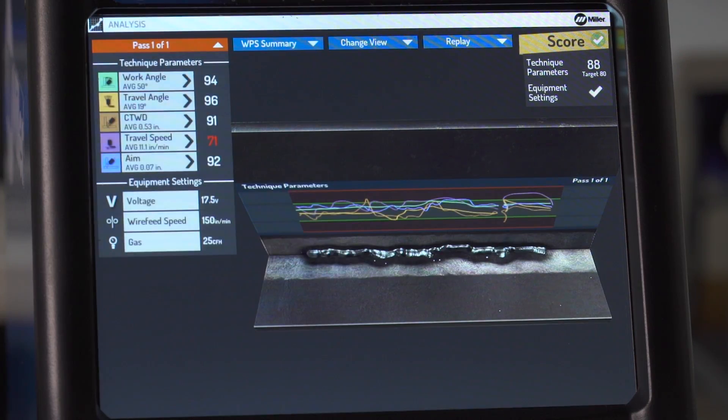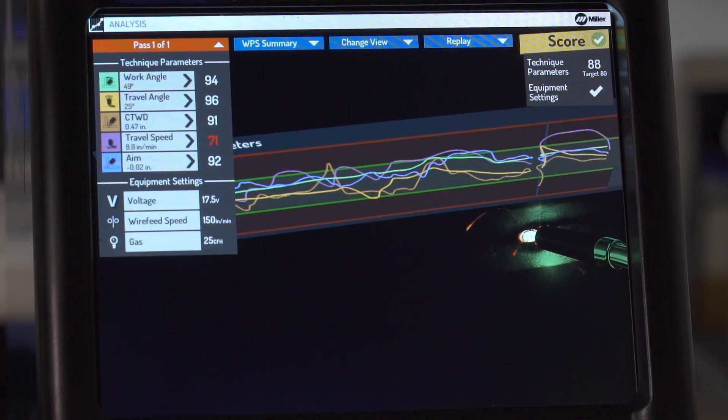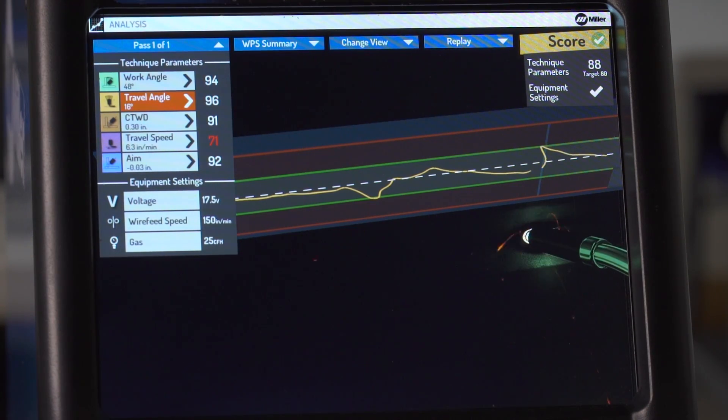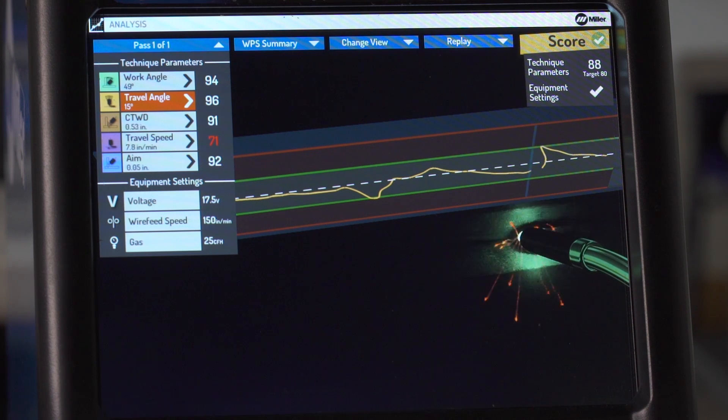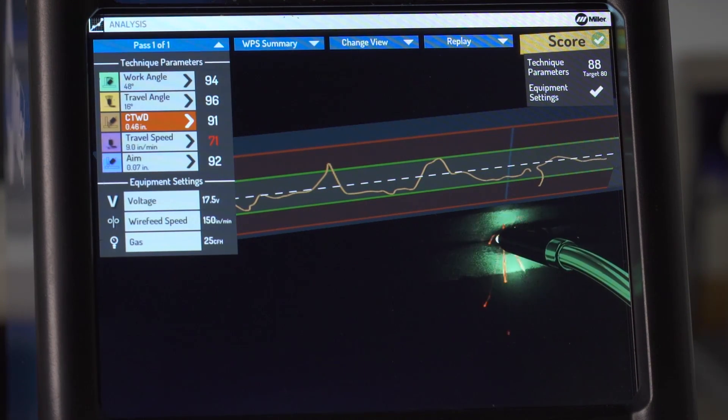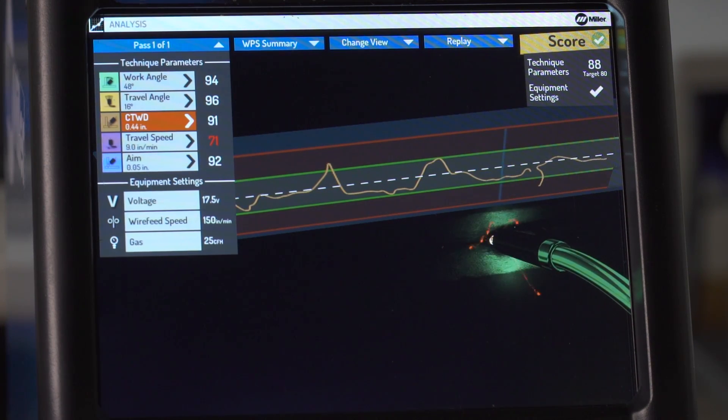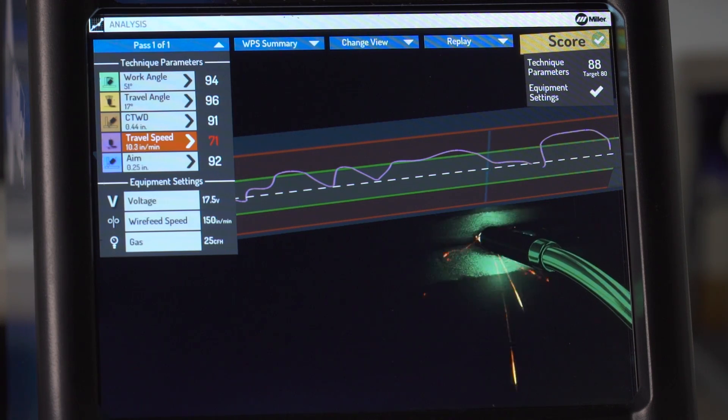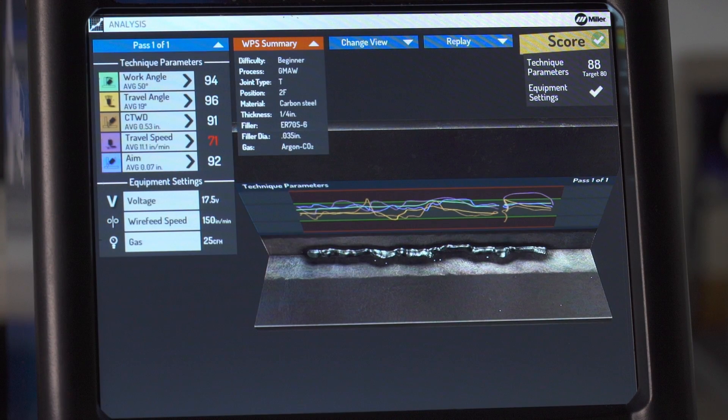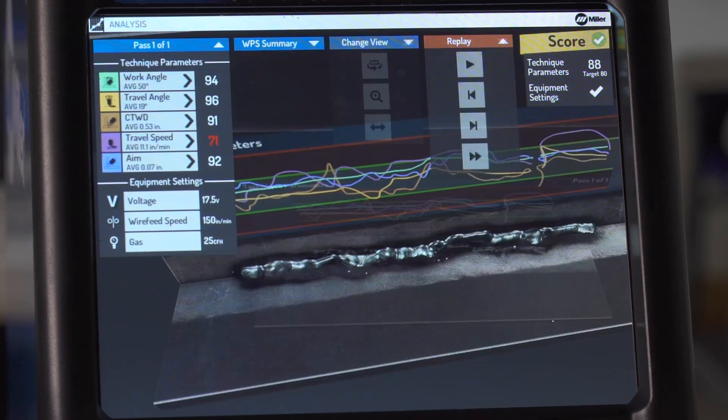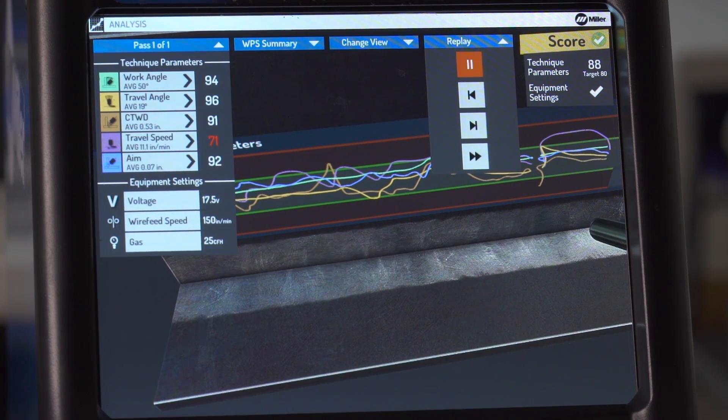Failing scores are highlighted in red. The colored lines shown on the workpiece correspond to the technique parameters shown in the scoring column. You can select an individual technique parameter and further analyze the test by selecting the WPS summary, change view, and replay options at the top of the screen.